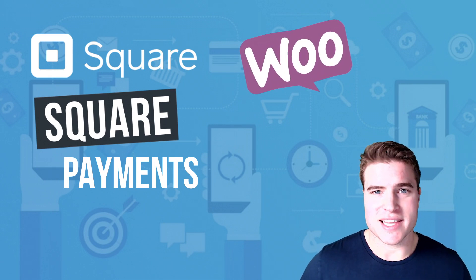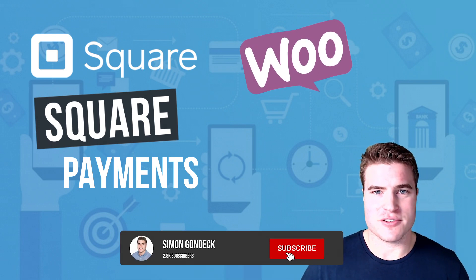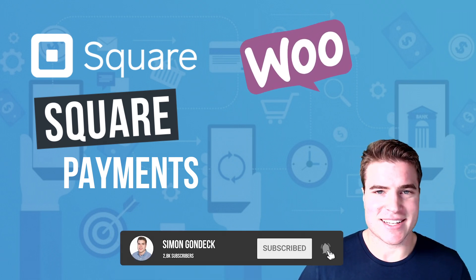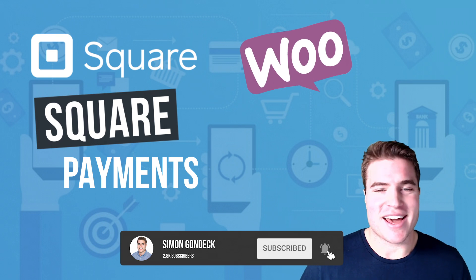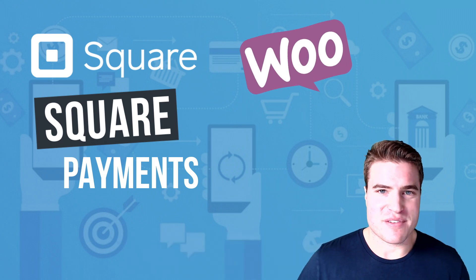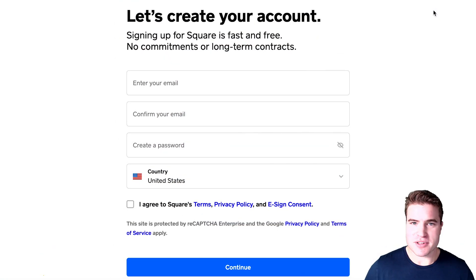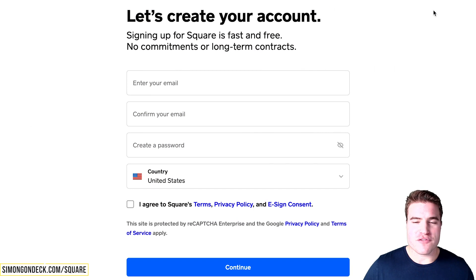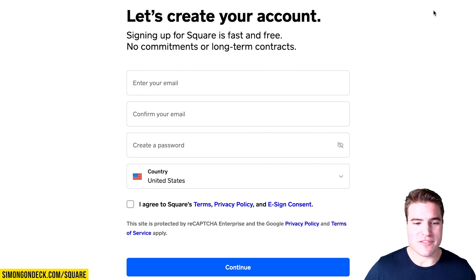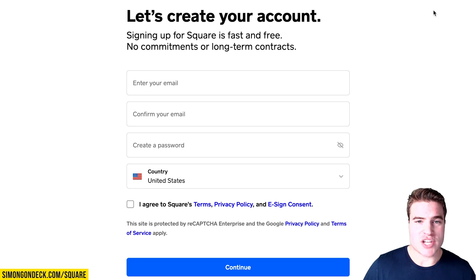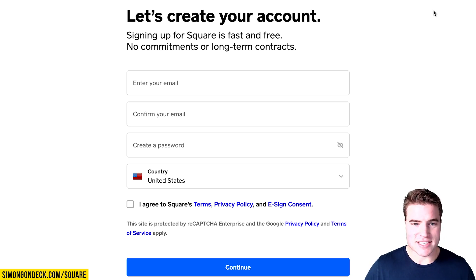So let's jump into it. First, I'm going to create a Square account. If you've already done this and you have a Square account, you can proceed to the next chapter. But I'm going to go through this process.